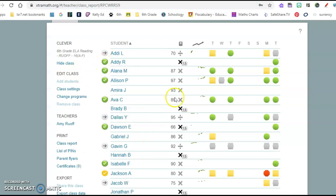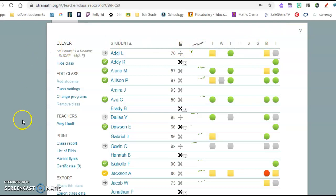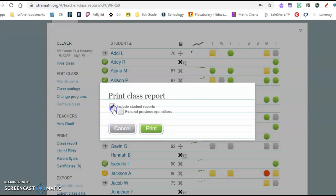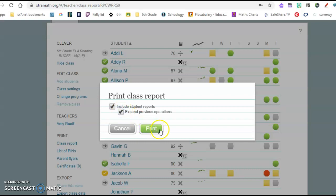So now that we're in here, a couple of things that are cool. One thing that we would like for everybody to do is to print a report. So if you go to print class report and then you click on include student in the report. I'm not sure what that one is, but sure, why not. And then you click print.